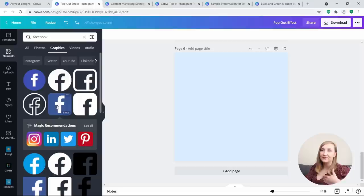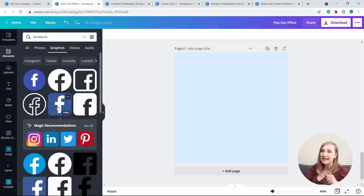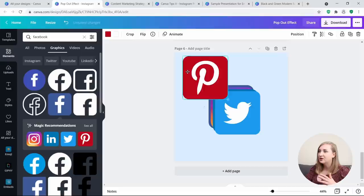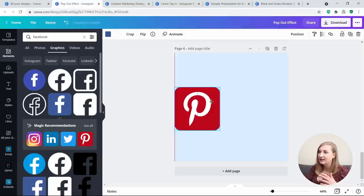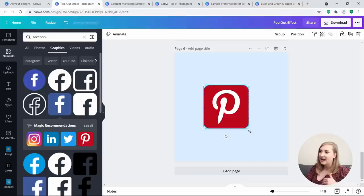Choose a few from the magic recommendations, then stack them all together on top of each other. Canva will show you all those different lines and dash lines, meaning all of them are in the same position. Now you can make them smaller all at once, and this way you have all the icons at the size you want.